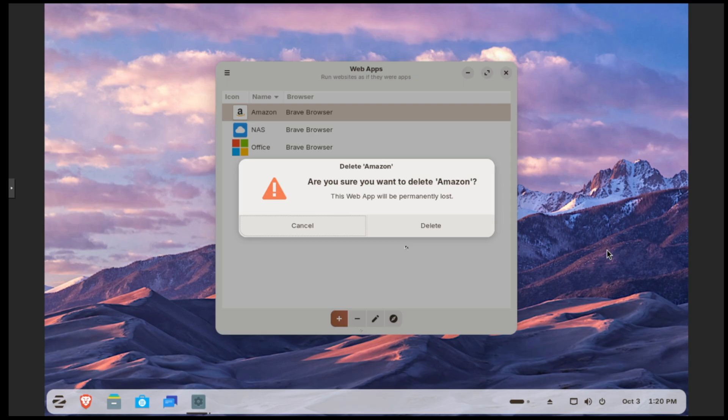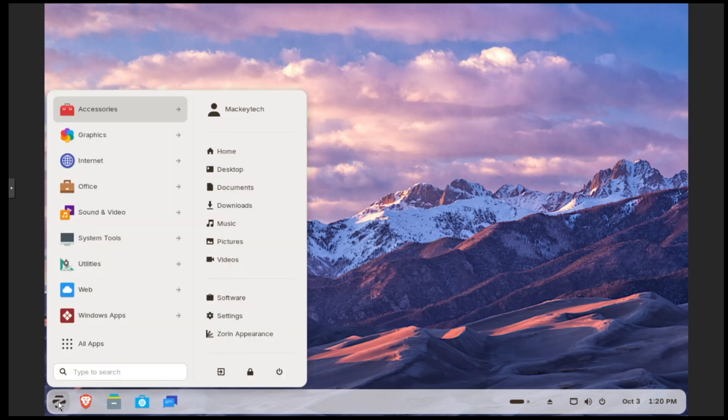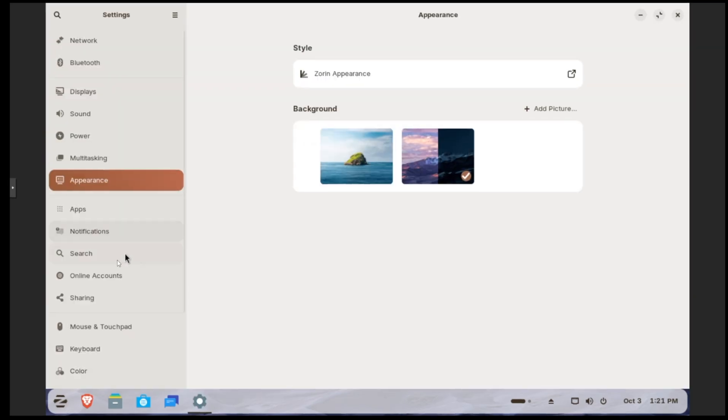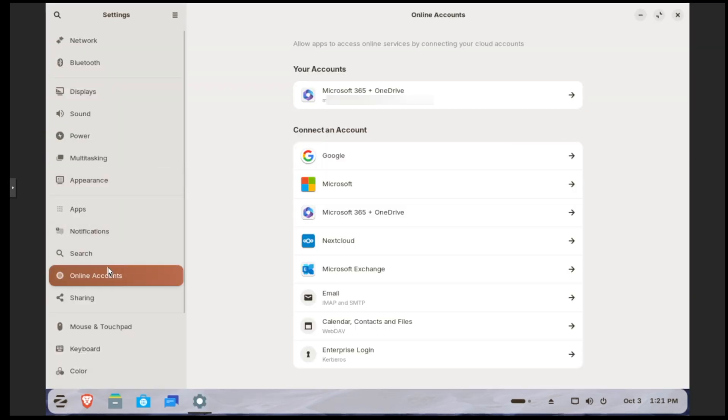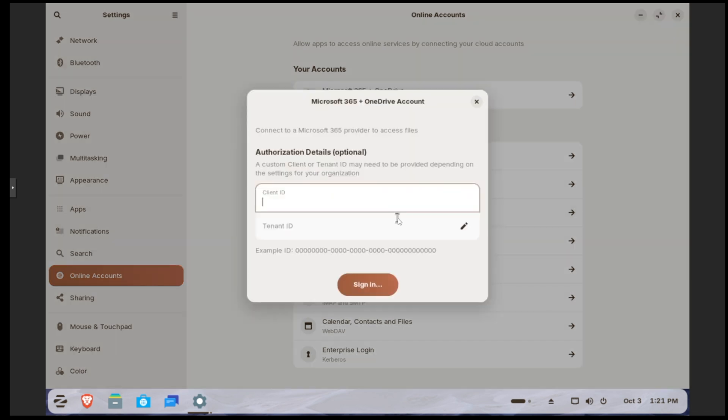Getting back to our point about switching over from Windows, if we go to the Zorin menu and click on Settings, and then click on Online Accounts, we now have Microsoft 365 as well as Microsoft OneDrive directly integrated into Zorin 18, which is very nice. We would just select our M365 plus OneDrive.